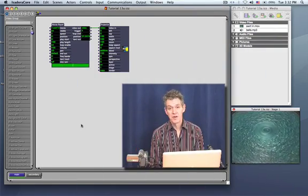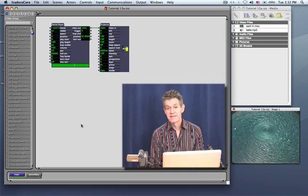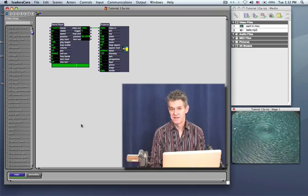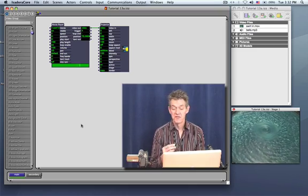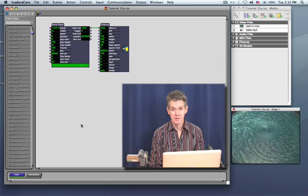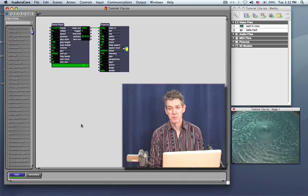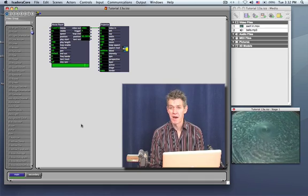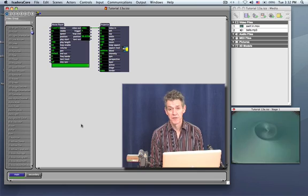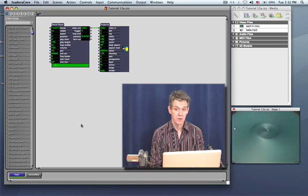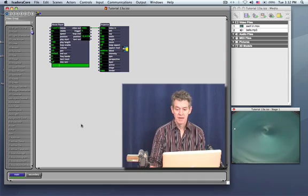This tutorial introduces the concept of secondary scenes, which is a way to solve not only that problem but many other problems. It's a very powerful feature that allows you to do more than one thing at a time within your Isadora document.